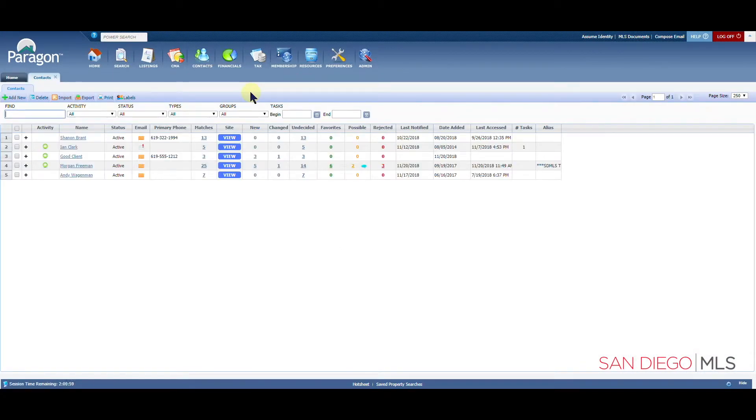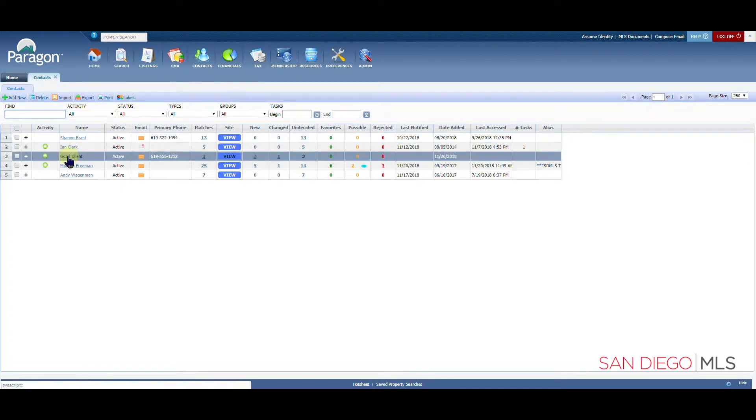From here we will see a list of all of our contacts. Today we're going to focus on this one here. Let's go ahead and click on our client's name.